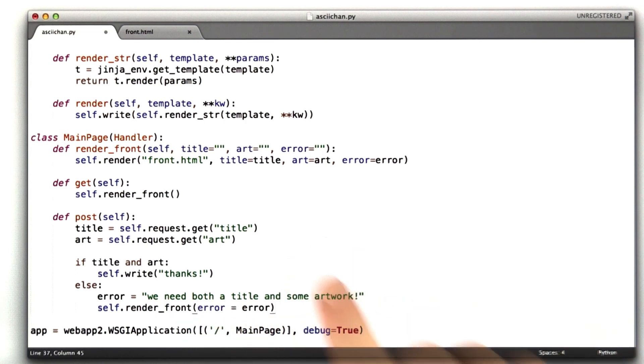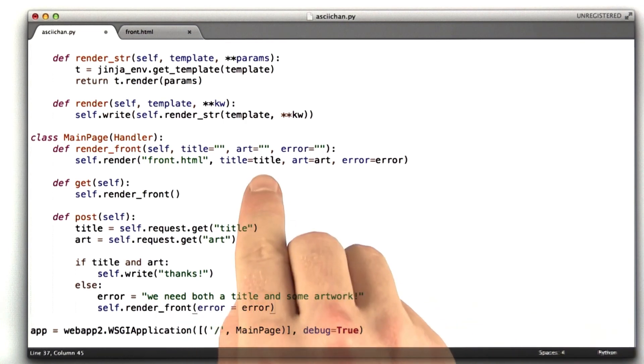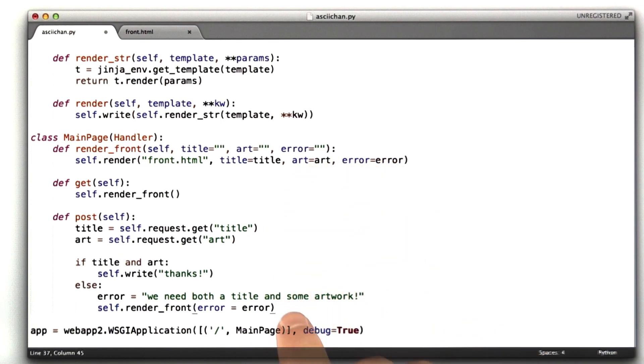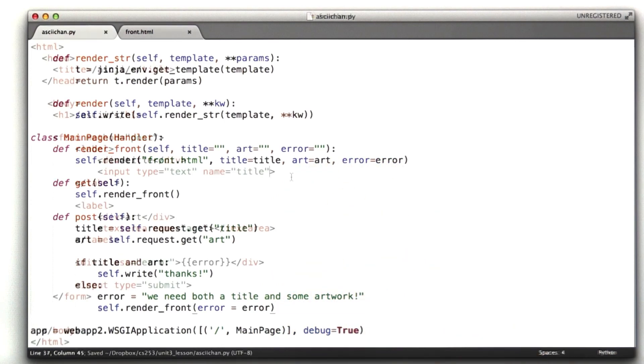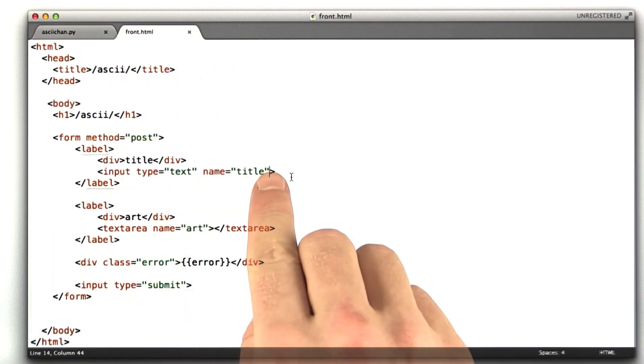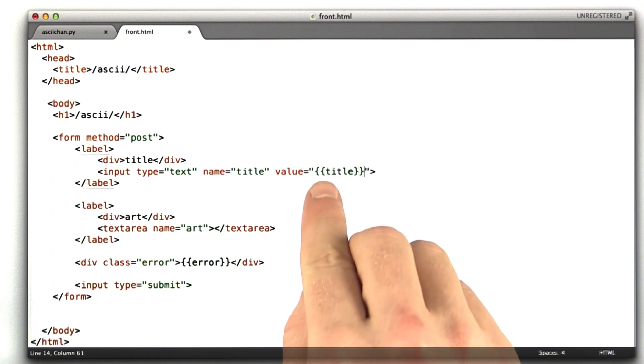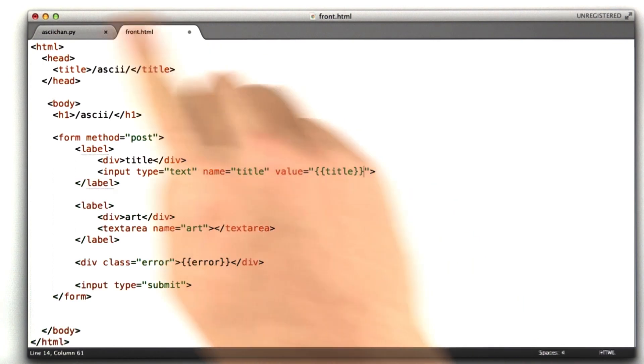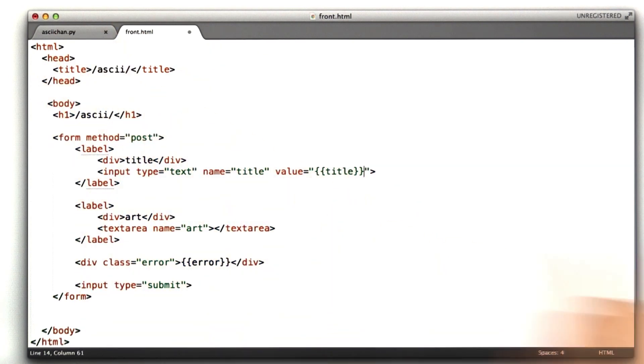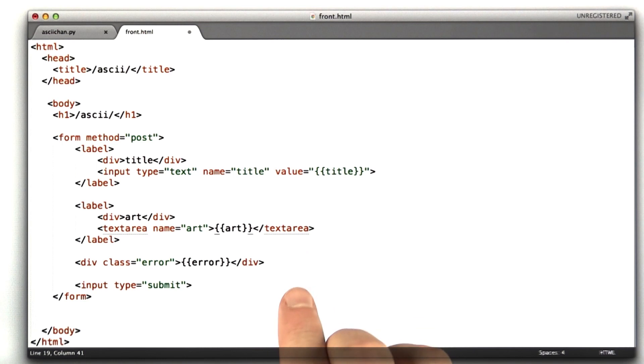And one final thing we need to do is actually make use of these variables, so let's go ahead and do that. Here we are in our input for the title. Let's preserve the title. So I'm going to include the title variable passed in from the other function. And then in our text area, I'm going to include any art that was passed in.